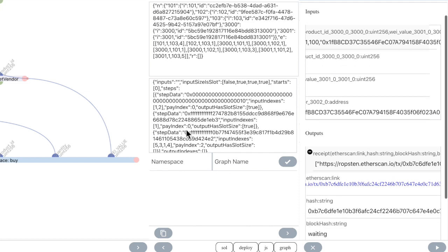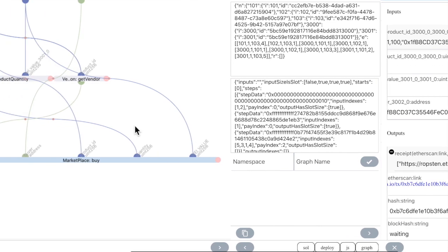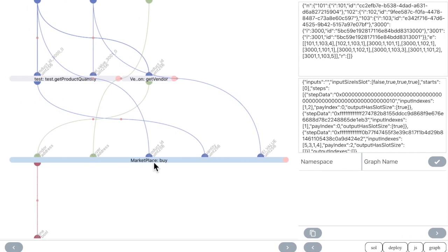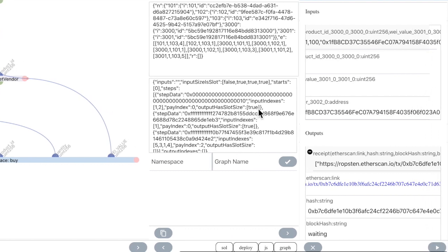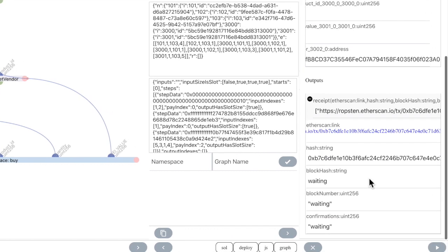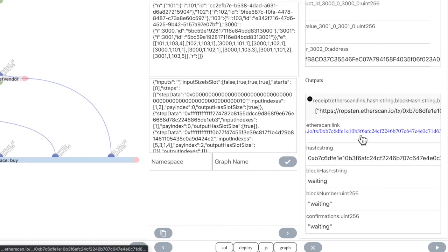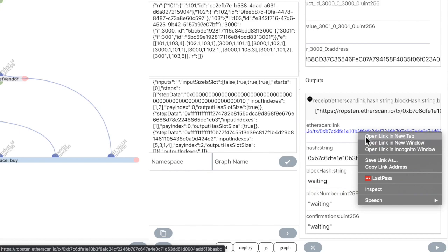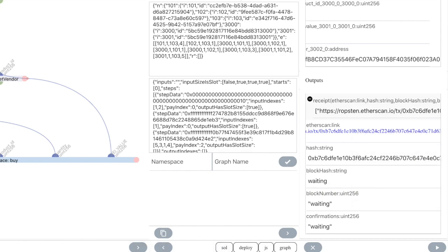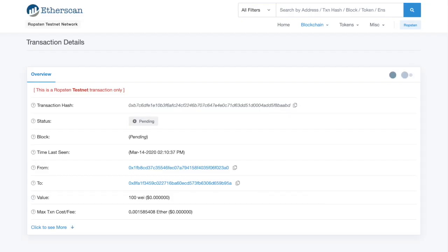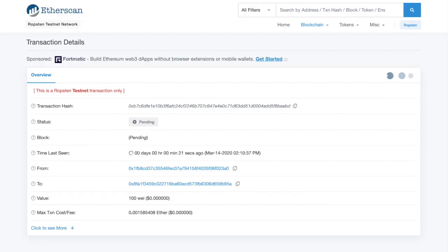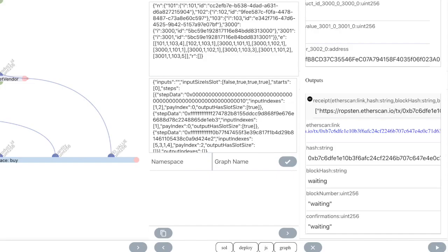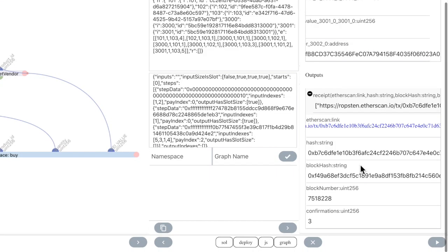This graph contains a payable transaction, the Buy function, so the output will be a receipt. And our transaction was successful.